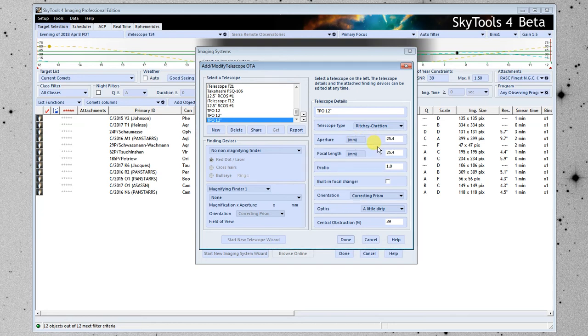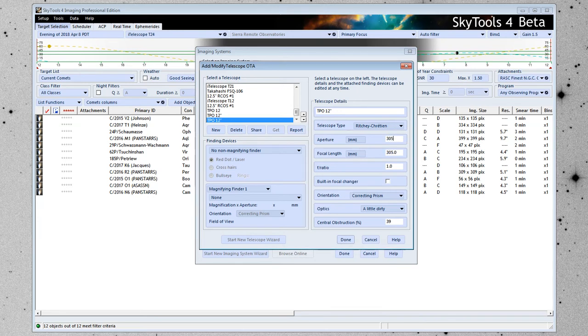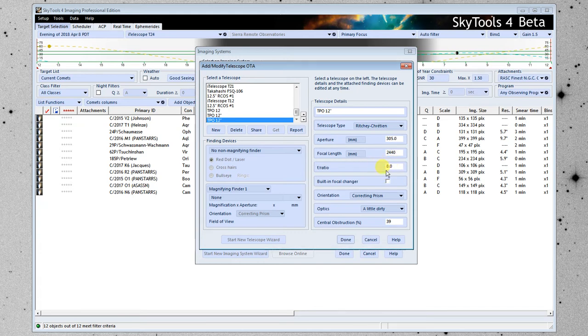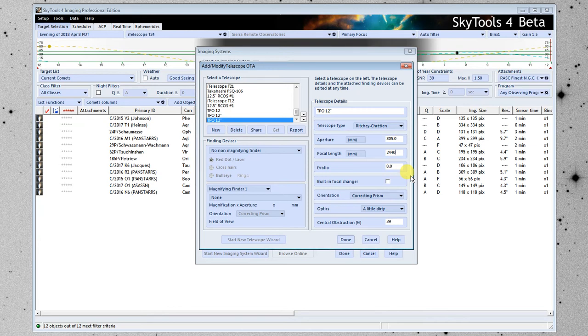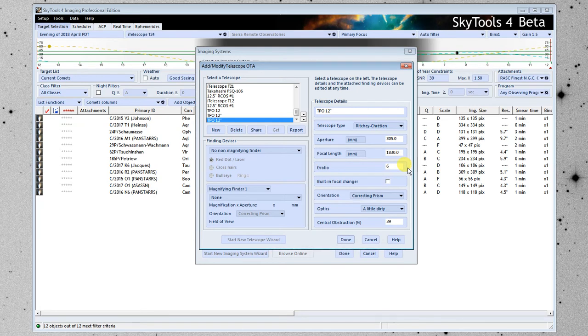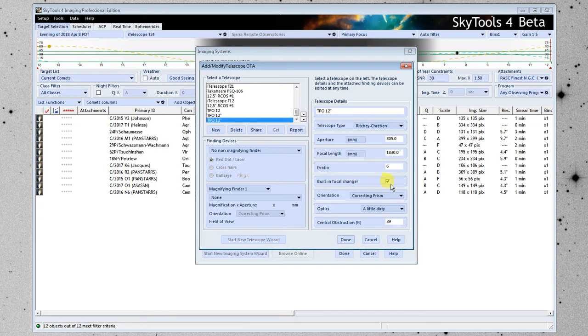I'm going to change this to millimeters, and I'm going to put in that it has an aperture of 305 millimeters, and 2440 is the focal length, which brings us to F8. But on this telescope, we have put in a focal reducer. So that actually brings it down to F6. I'm going to put an F6 here, which brings the focal length down to 1830. And since we have a focal reducer that's permanently in there, I'm going to check this box to say there's a built-in focal changer. And what that does is tell SkyTools that there's another piece of glass in the optical system.